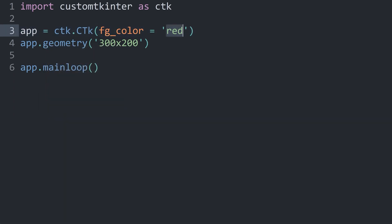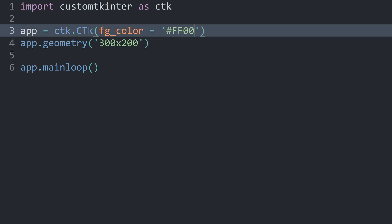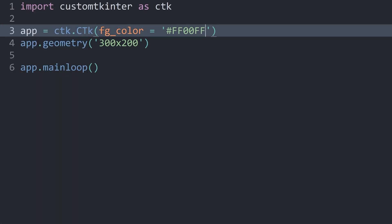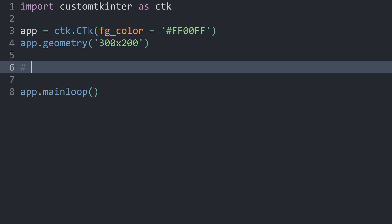You could also use hexadecimal values. For that, you need a hashtag and then, let's say, FF00FF, and that would give you a pink color. Just as a reminder, FF stands for the red color, 00 is for the green color, and the final FF is for the blue color. Which means we have a full amount of red and blue, no green whatsoever. However, now we have one important thing that we can't do, and that is to change the title bar color.